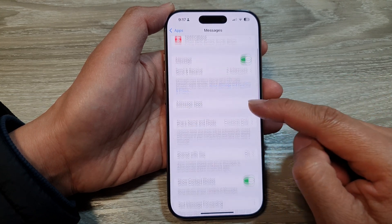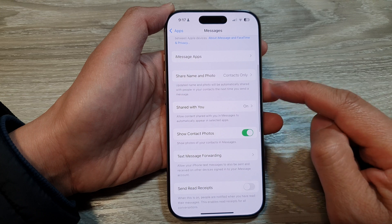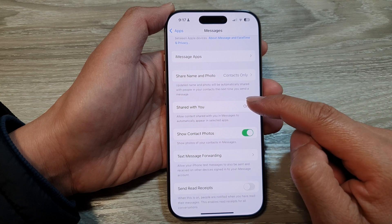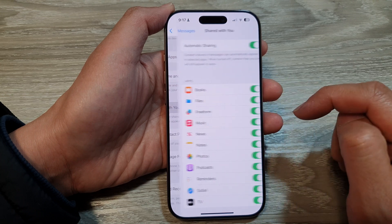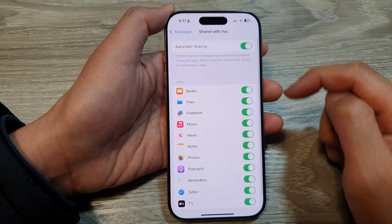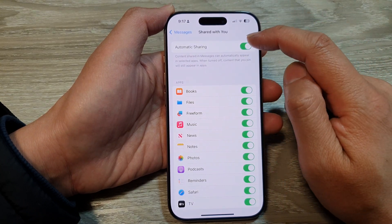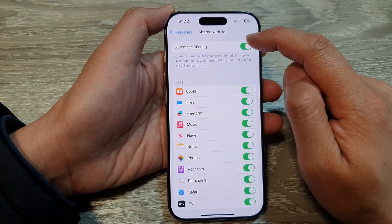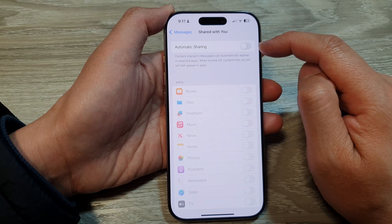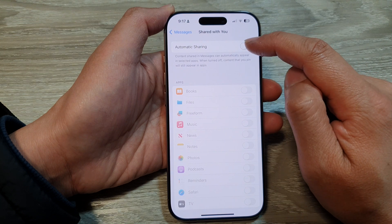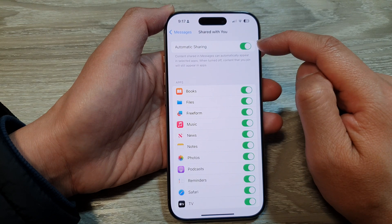Then in here, scroll down and tap on share with you. In here, tap on automatic sharing to turn it off or switch it on.